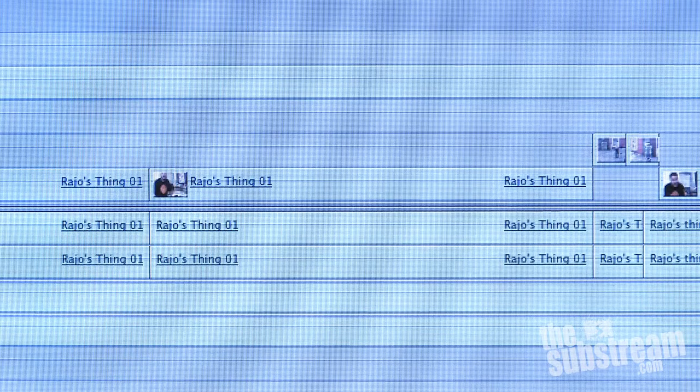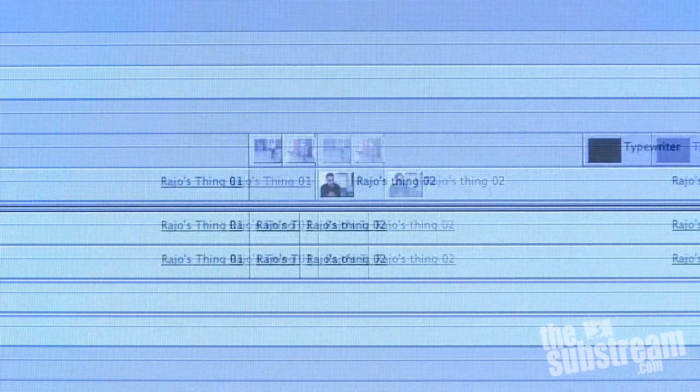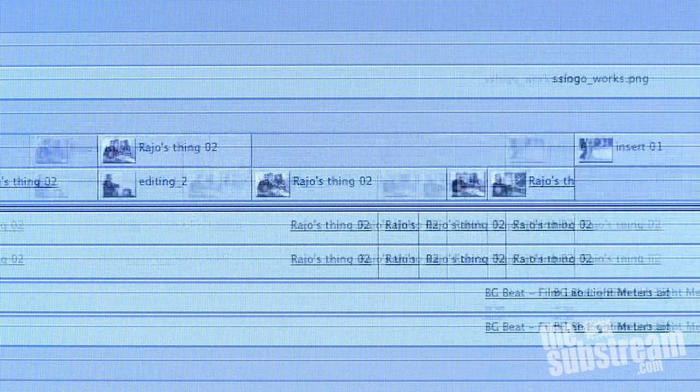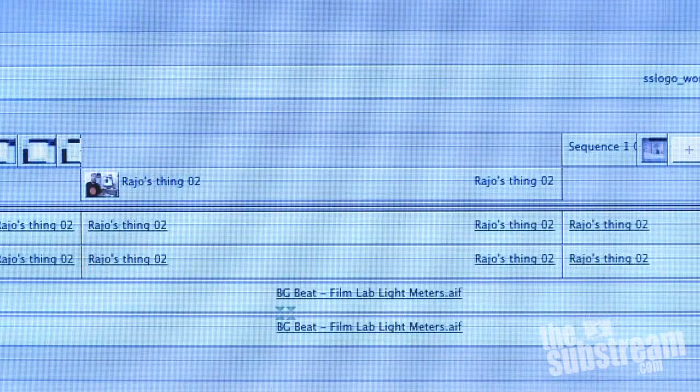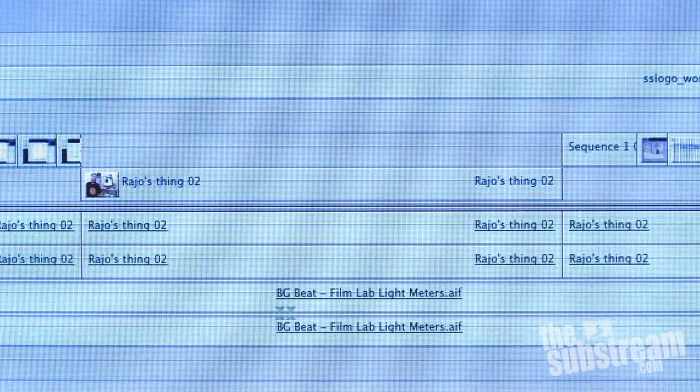Today I'm going to take you through some very basic exporting procedures so that you can get your movie out of the computer and into the eyeballs of your family and friends. You've finished cutting your amazing movie and here it is in the sequence with all the transitions and filters and the different layers and whatnot.